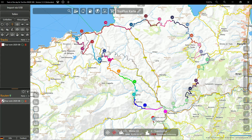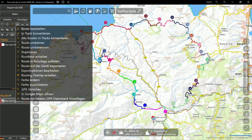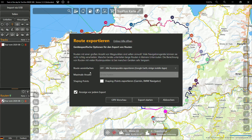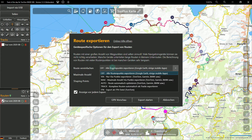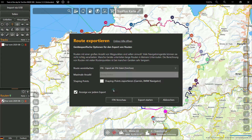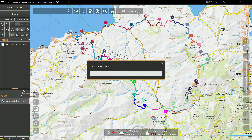To get this information also on TomTom devices, you just export all routes from Track of the Day to your TomTom Rider in the TomTom-specific ITN format.